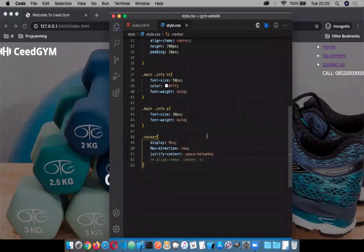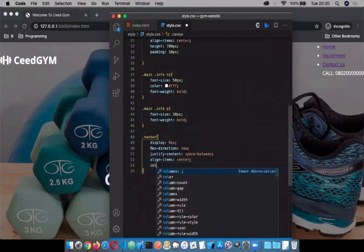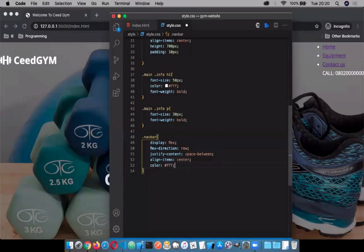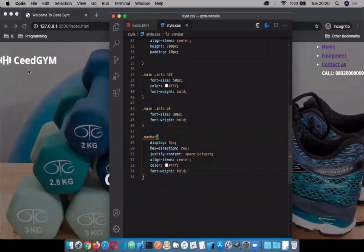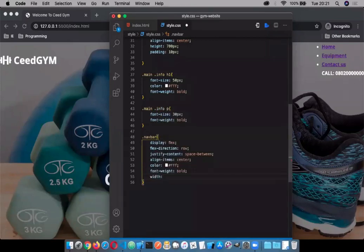You'll see the align-items actually taking effect — it moves it down a little from the center of the cross axis of the row. I'm going to give the font-weight bold to make it a little bit gold. Let's ensure that the navbar stretches from the extreme left to the extreme right of the page — give it a width of 100 percent.